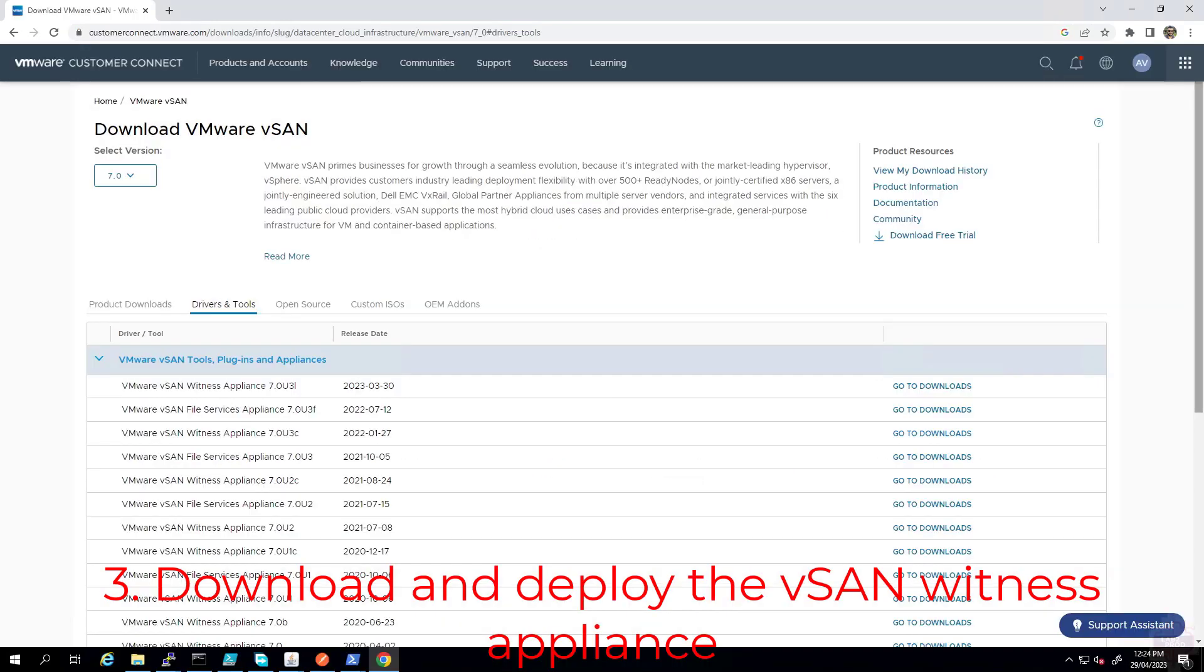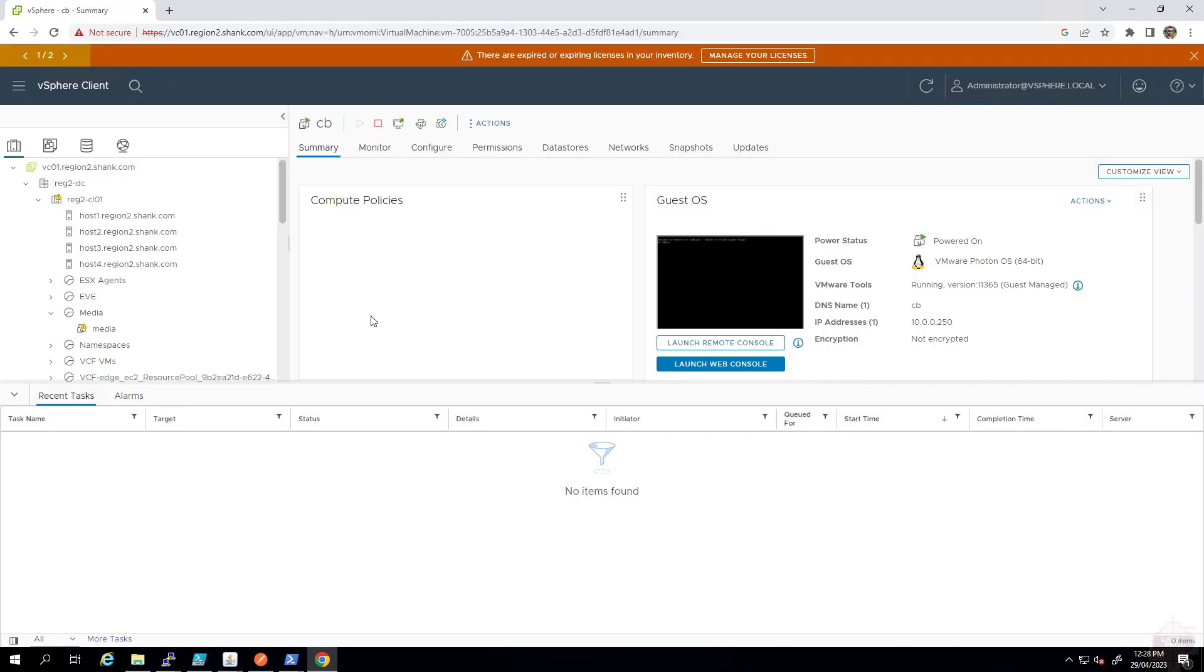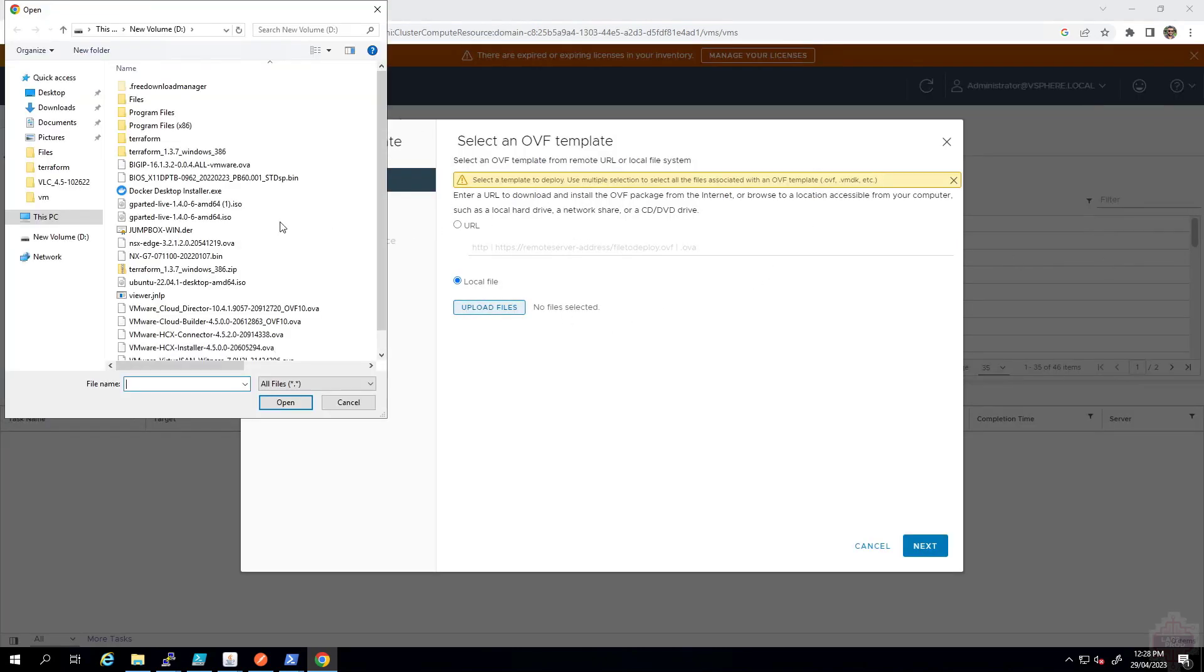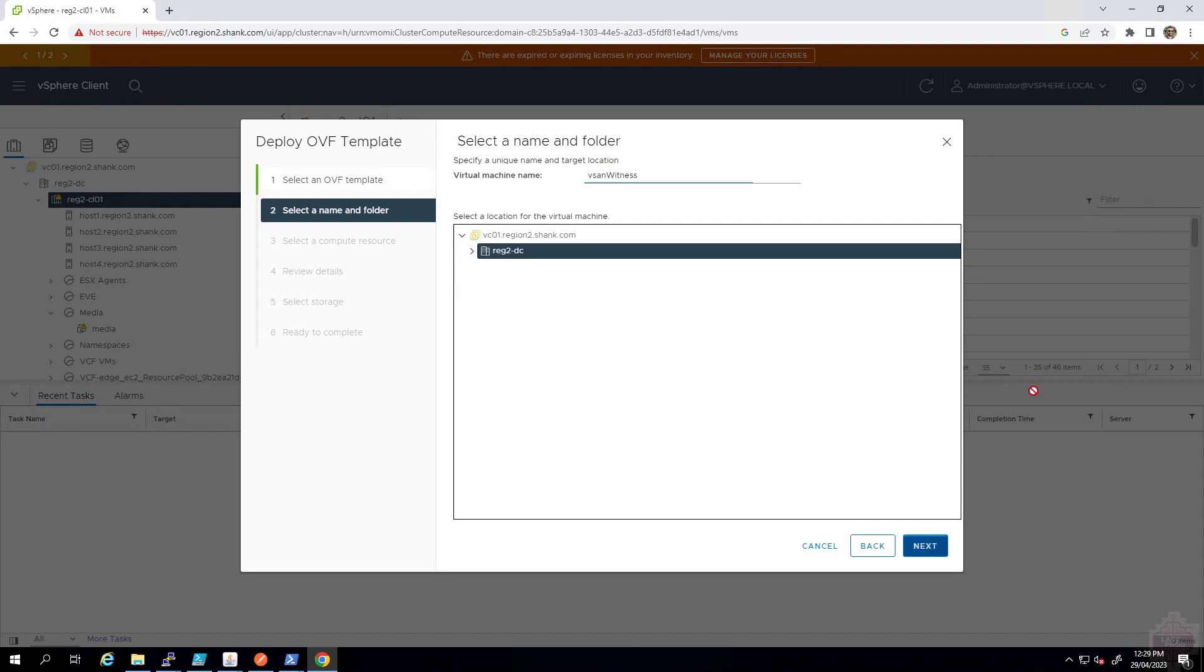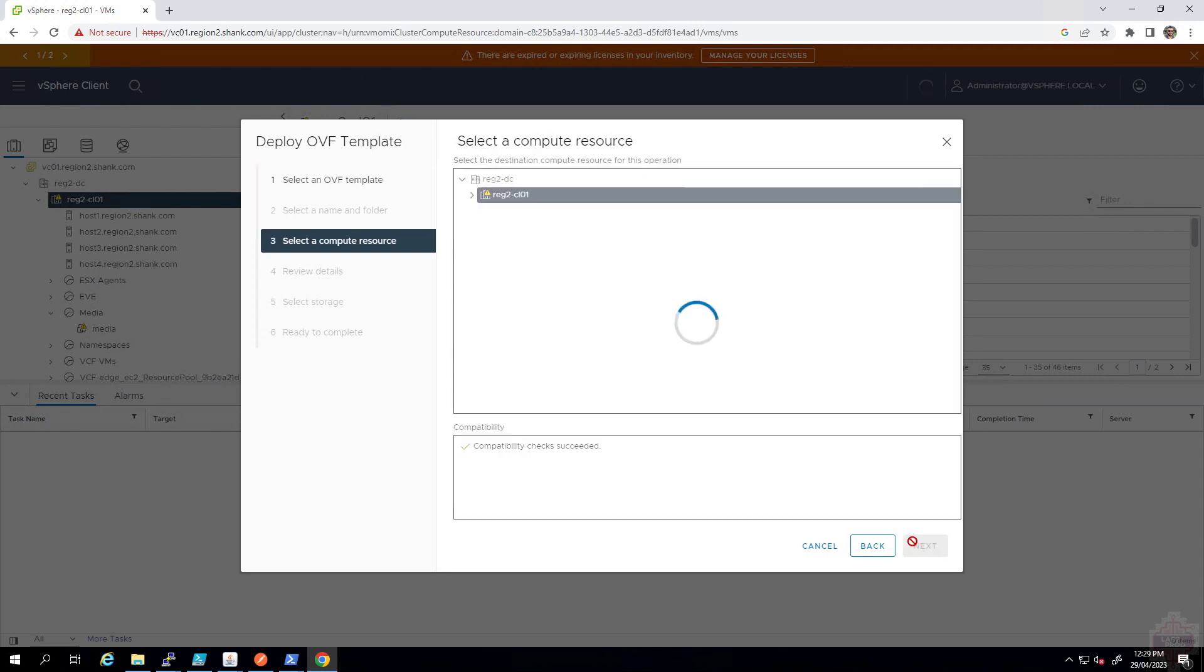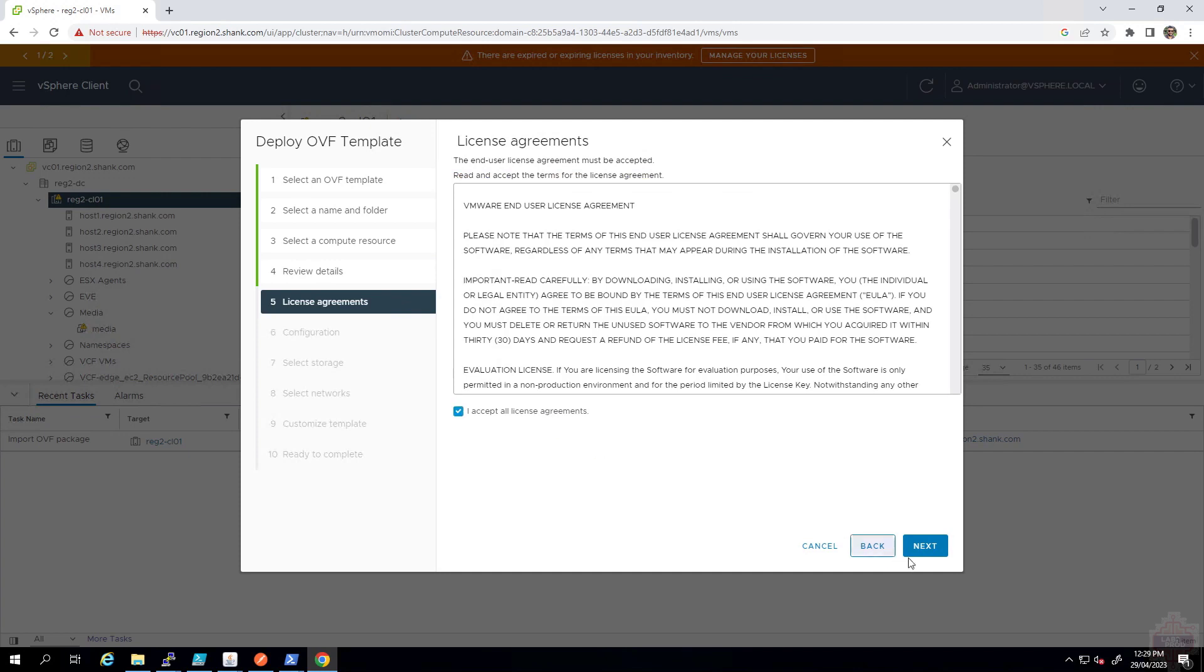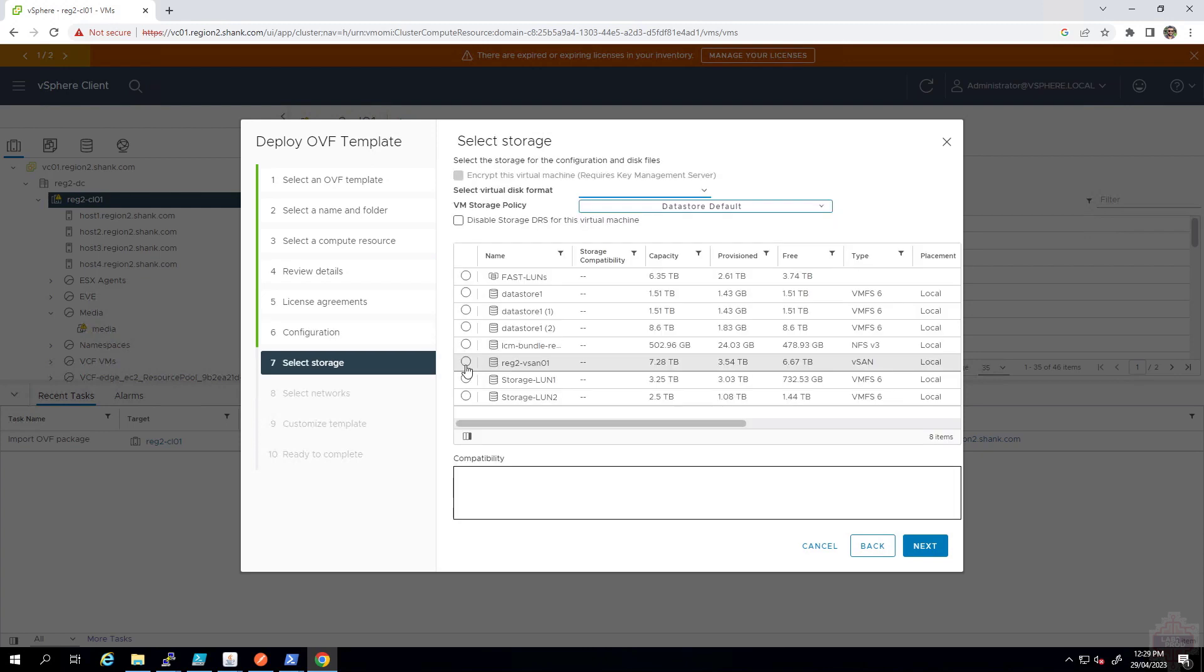Next step is to deploy the vSAN witness appliance before we can stretch. Log into Customer Connect, go onto the vSAN version that you need and then find the witness appliance under Drivers and Tools. That download has complete, so we will now go through and deploy the OVA. Select the local file that was just downloaded. Next, give it a name, select the compute cluster, review the details, set the license agreement. I'm just going to deploy a tiny one in my case, but size it accordingly to your environment.